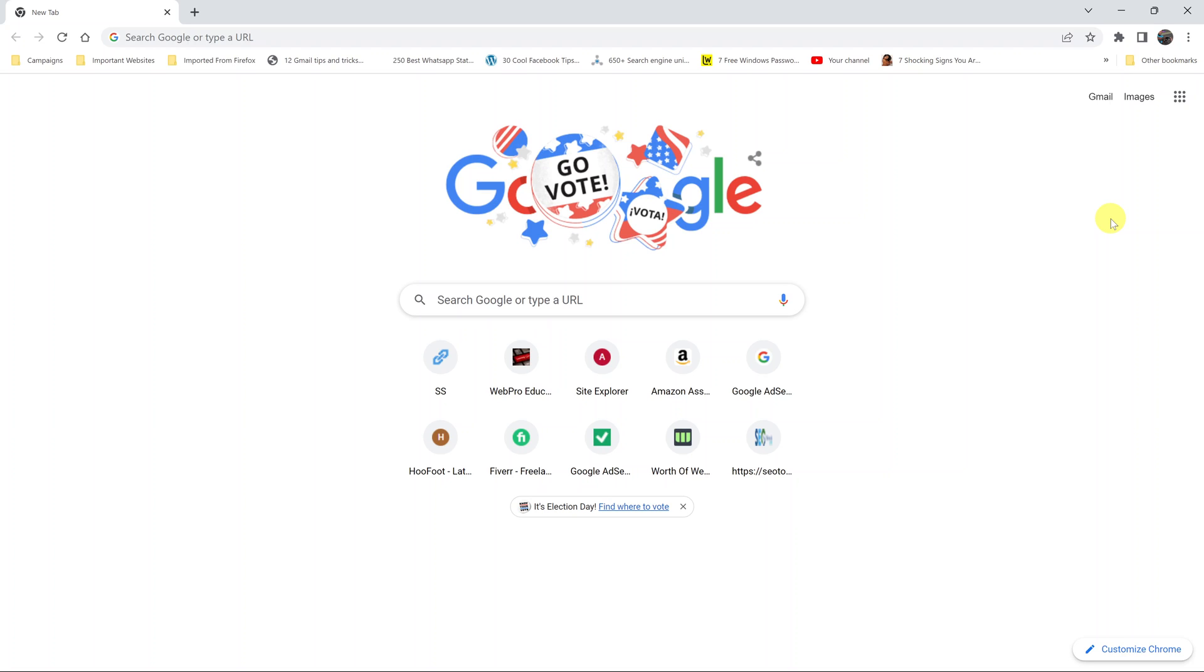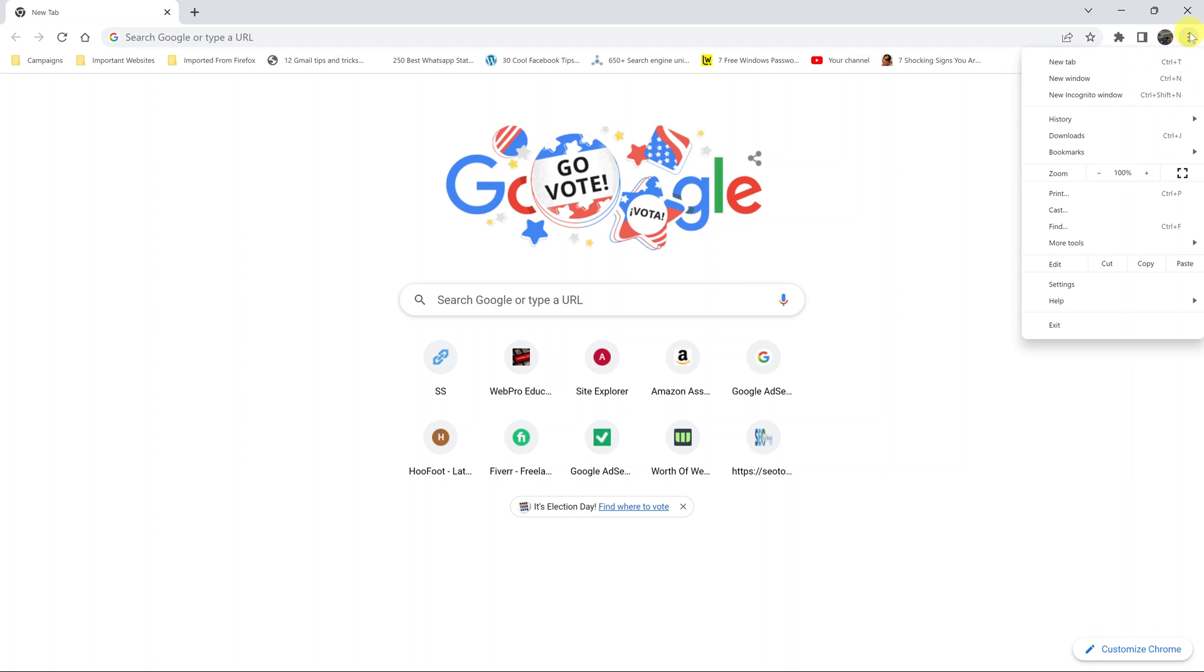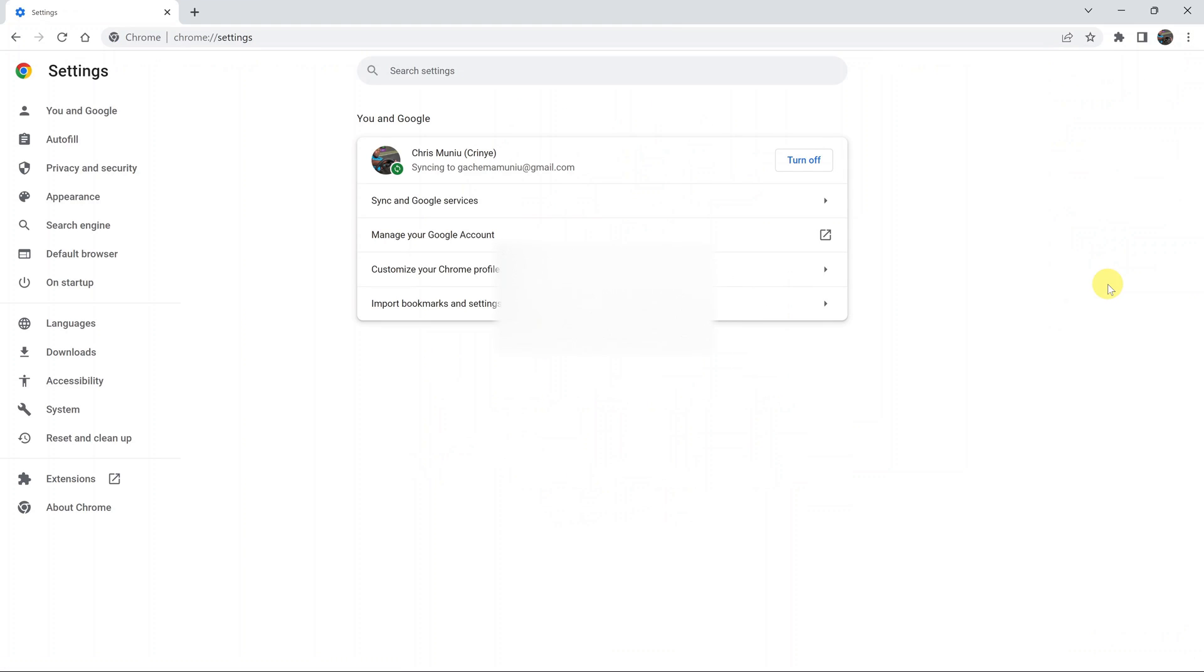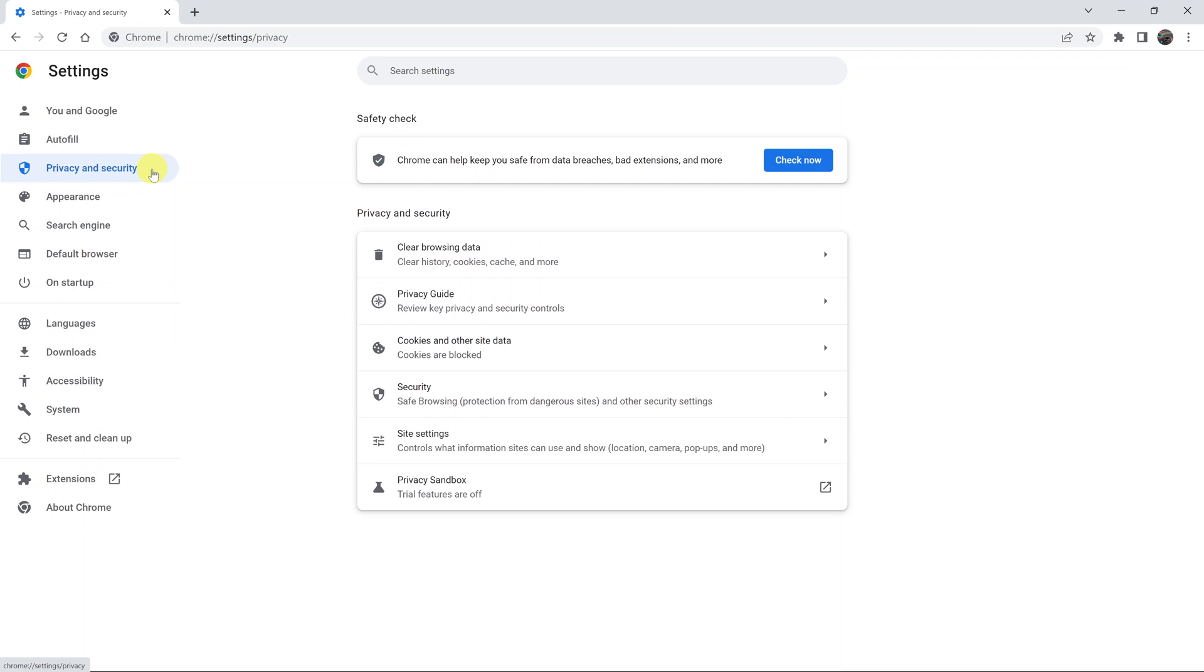So today I'll be showing you how to enable cookies in your Google Chrome browser. The first thing you want to do is launch Google Chrome and then click on the three dots in the top right corner and select settings. On your settings page, go to the left hand side and click on privacy and security.